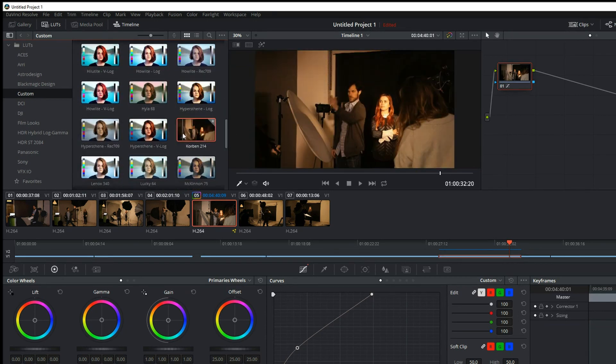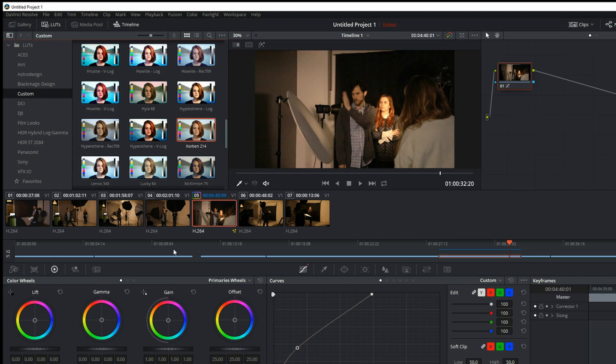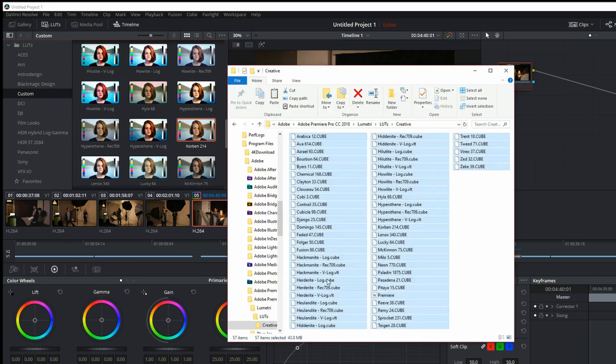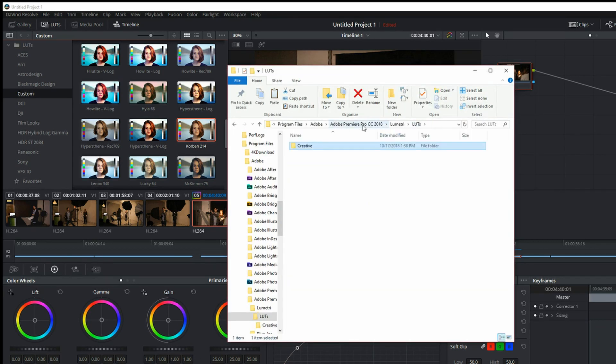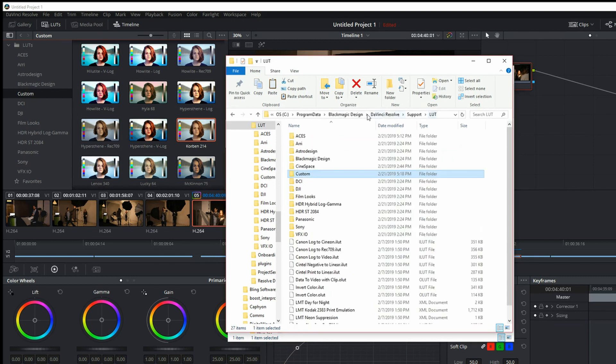It's really that simple and it's the same process if let's say you want to download, you find one online that you download and you want to install. Once you download it and remove it from the zip file, you can just paste it into that same custom folder that you've created for your files.